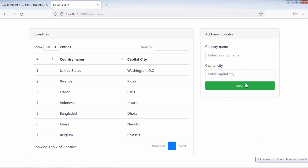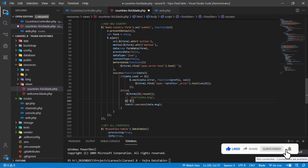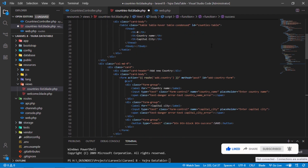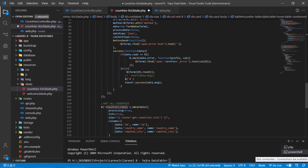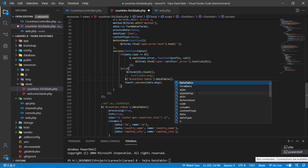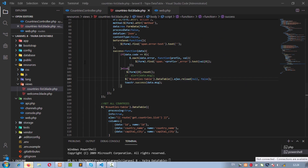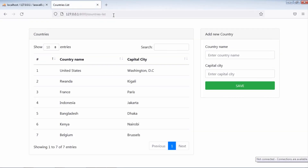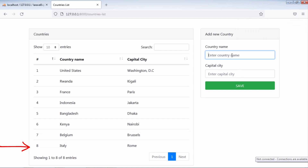How to refresh this DataTable after inserting a new country? After resetting the form, add the following line to refresh the DataTable. Let's test — let's register a new country. As you can see, the DataTable refreshed after the new country was inserted into the database and the new saved country is displayed on the table.